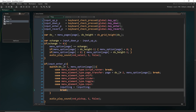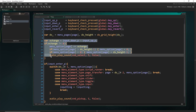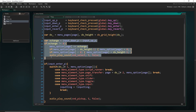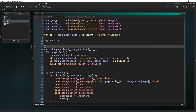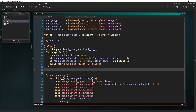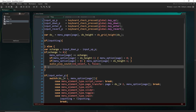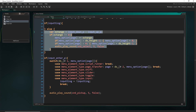One more thing: when we are inputting, we want to prevent ourselves from moving to other elements in the menu. So I'm going to put the navigation code into an if statement. I'll say `if inputting` — we'll do stuff there later — and then `else`. This is the case if we're not currently inputting; then we allow the navigation to run. Otherwise it won't.